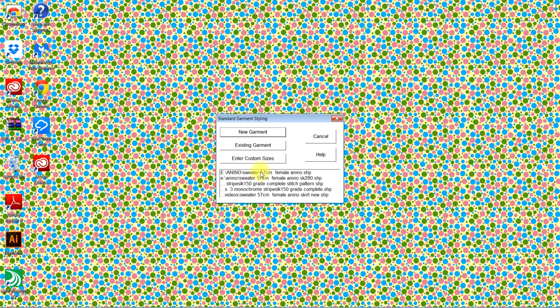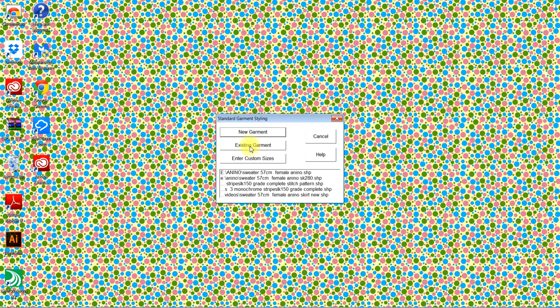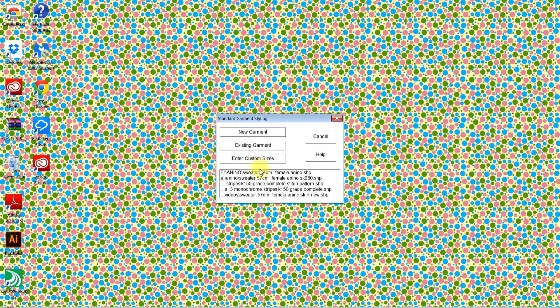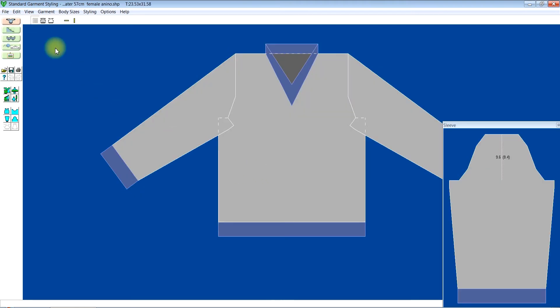But if you desire to, you can click on existing garment and locate your file. Mine is still here, so I just click on it.